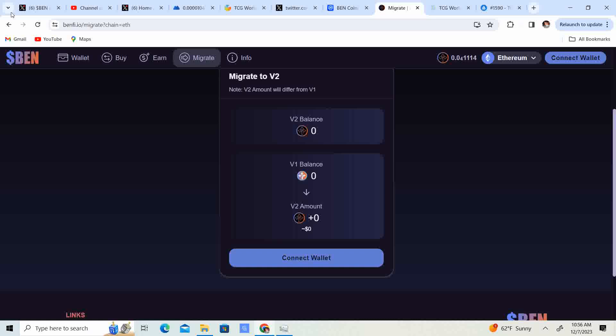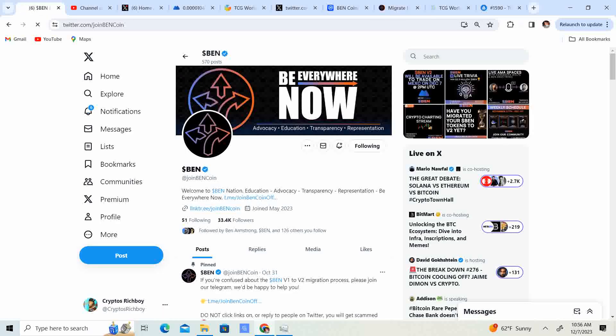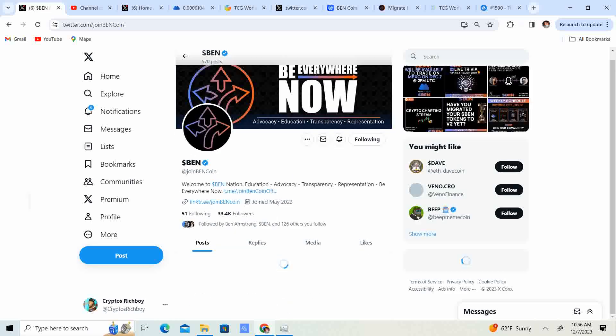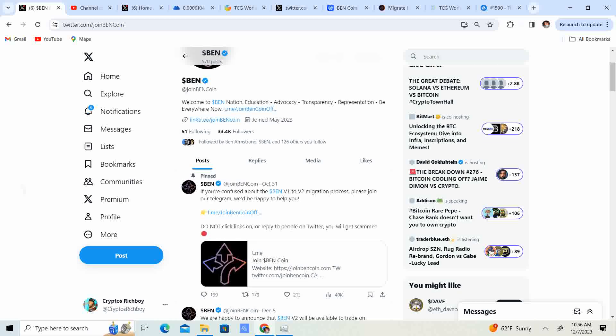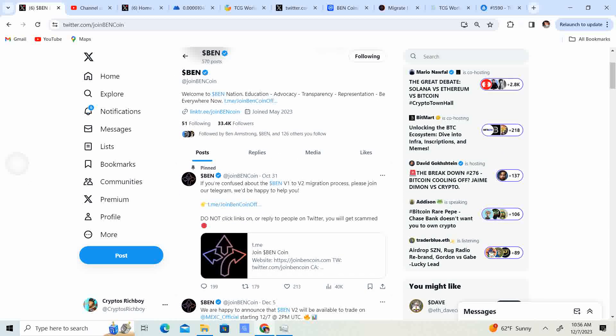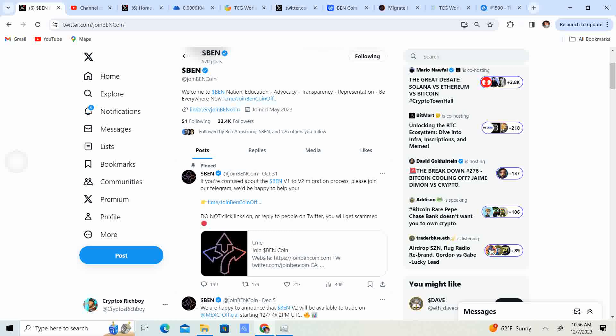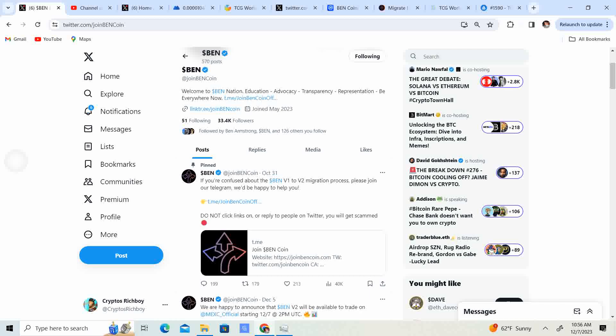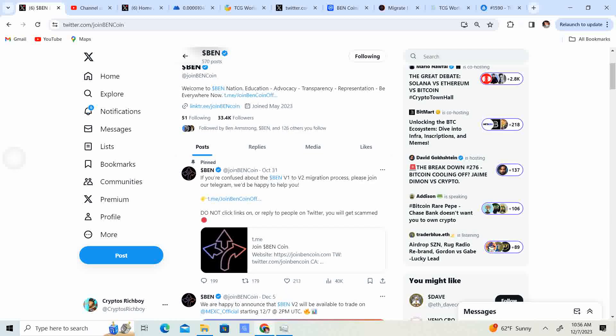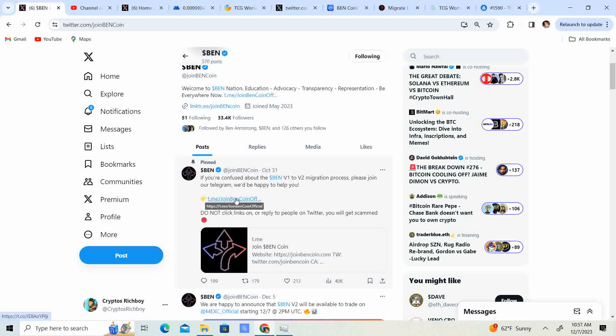So I thought I'd just make a little video and put that out there. Cannot stress that enough. So let's go ahead to the Bincoin X or Twitter, 33,400 followers. If you're confused about Bincoin version 1 to version 2 migration process, please join our Telegram group. We'd be happy to help you. So guys, make sure you click on the official one.